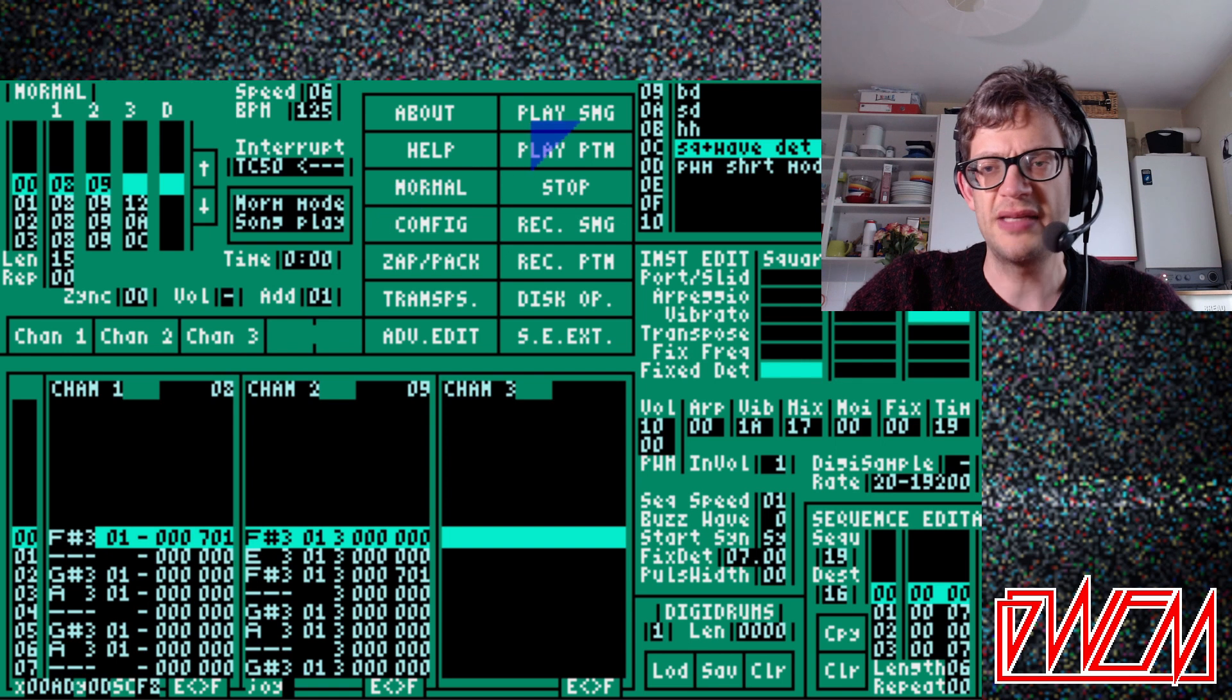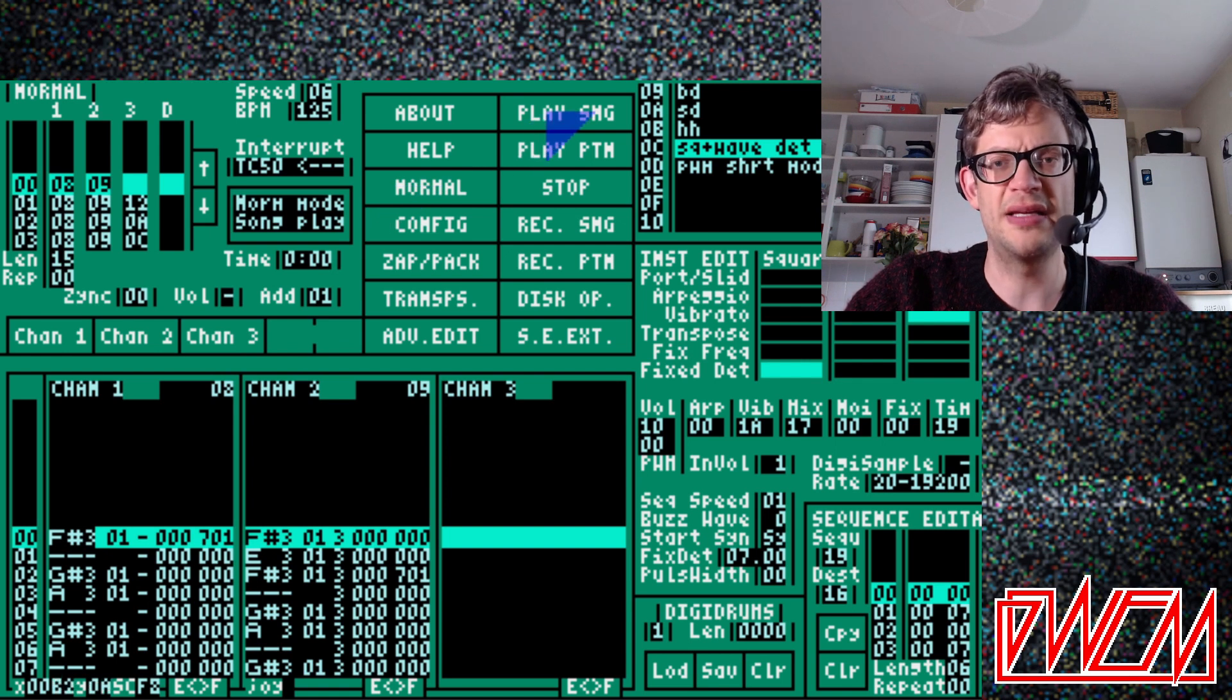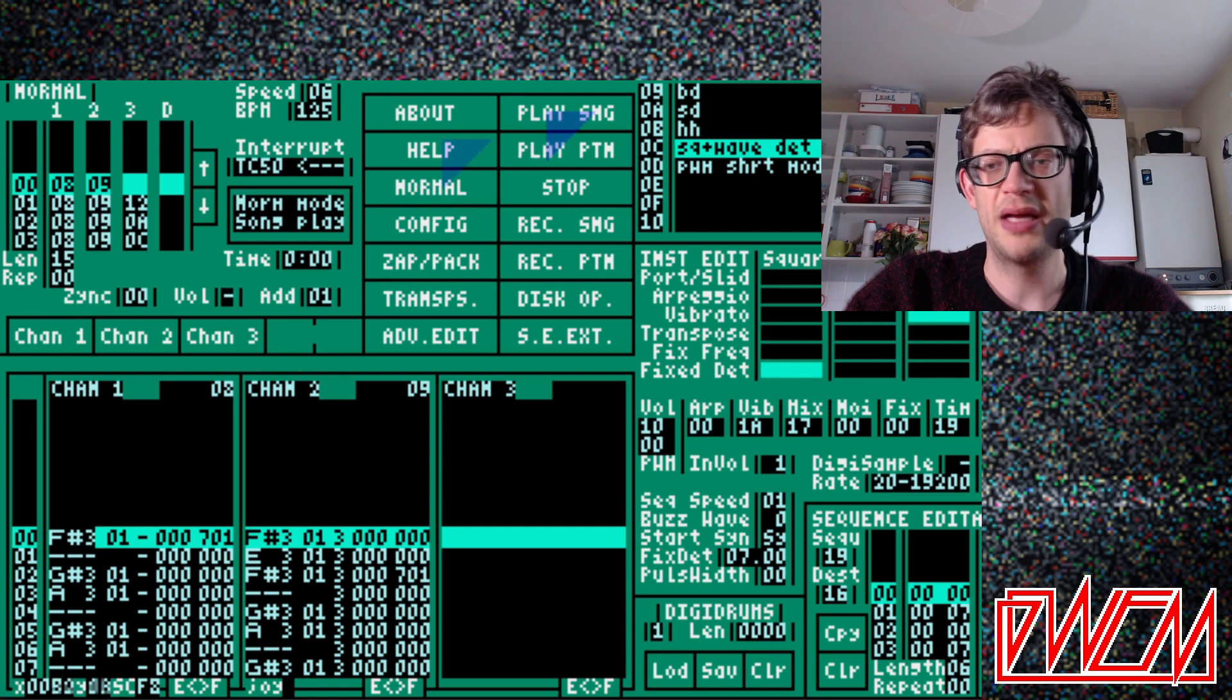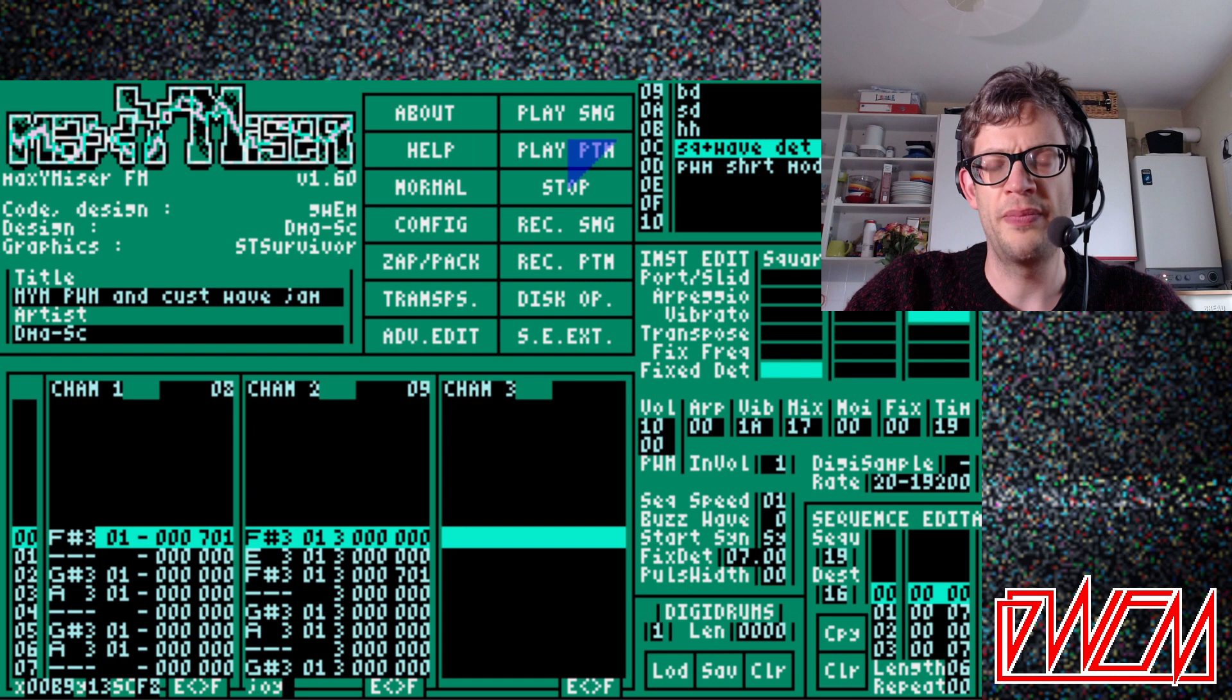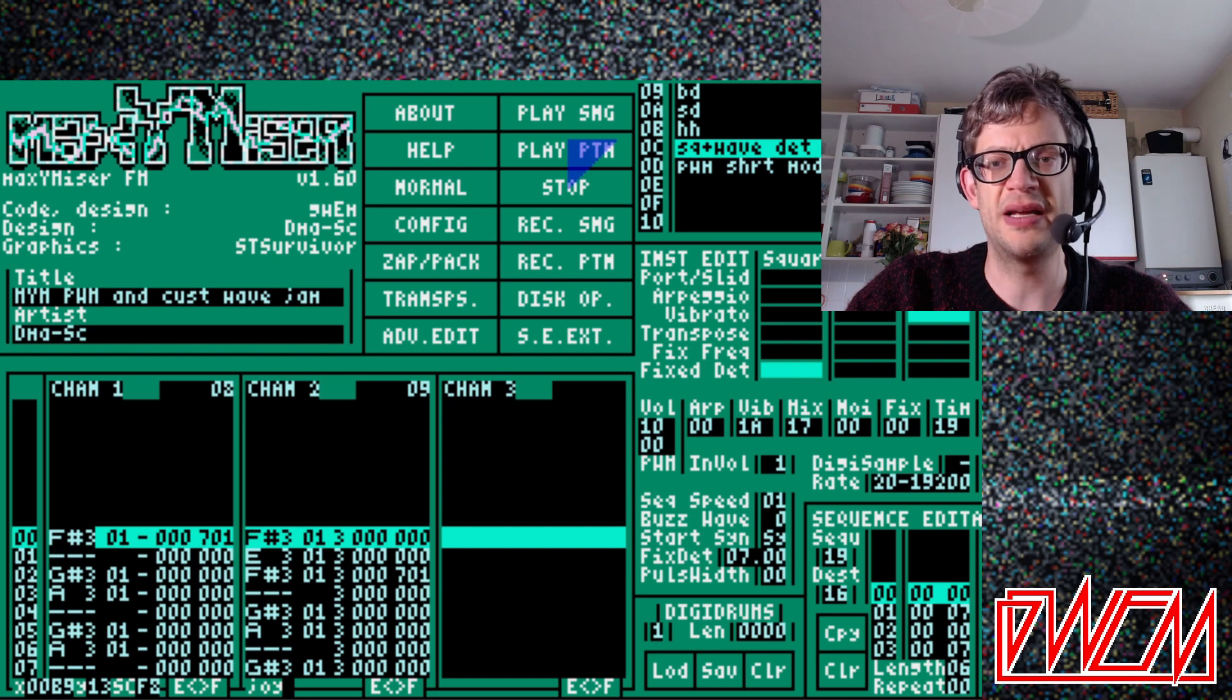Let's have a listen to the DMASC example track. It is called Maximizer Pulse Width Modulation and Custom Wave Jam.